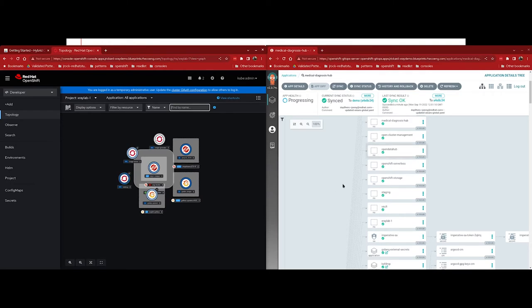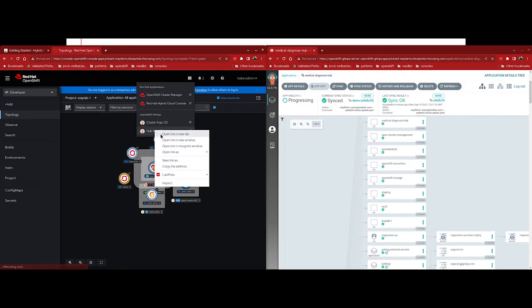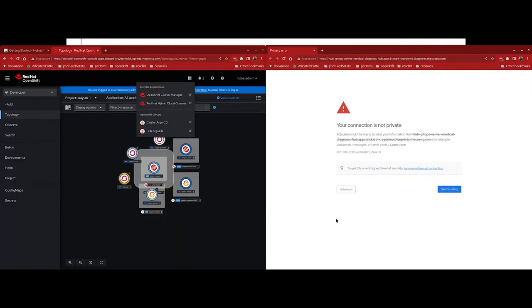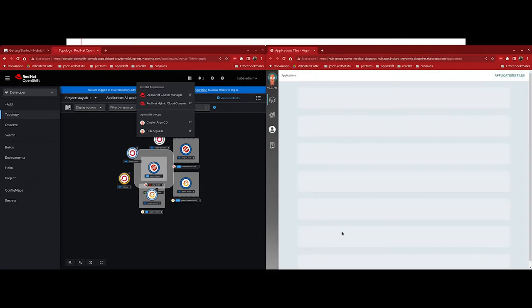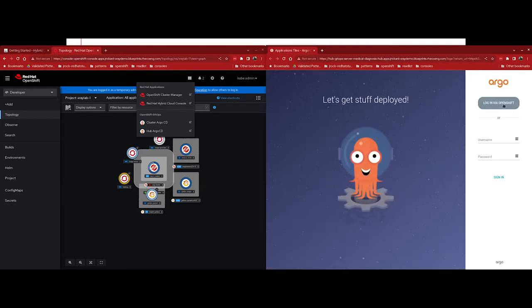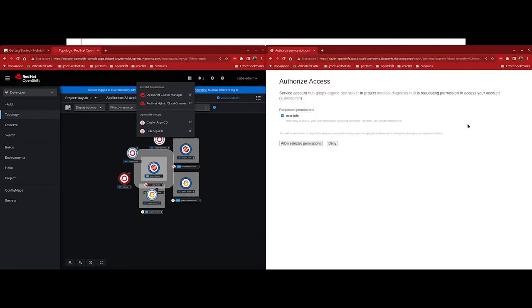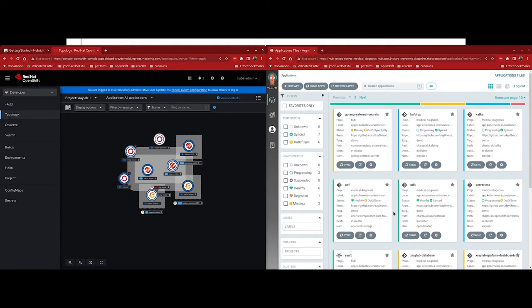This instance of OpenShift GitOps is scoped at the cluster level. So this is essentially creating all objects that are going to be applied at the cluster scope. There's another instance of OpenShift GitOps that gets installed in the medical-diagnosis-hub namespace. And that's used to manage all of the resources for the medical diagnosis validated pattern. So now let's jump over to our developer context. So under administrator, click on developer. And then under projects, let's type in xraylab-1. And this is because our demo is going to take place within the xraylab-1 namespace. And we can start to see some of the resources getting provisioned in our project.